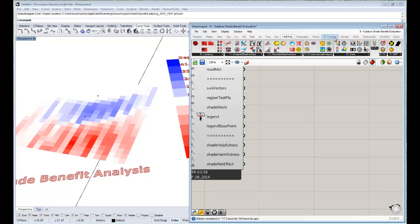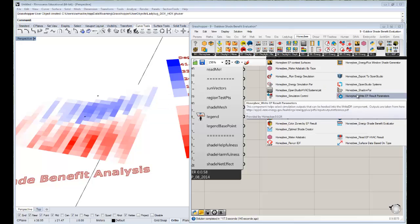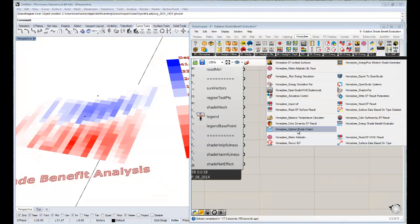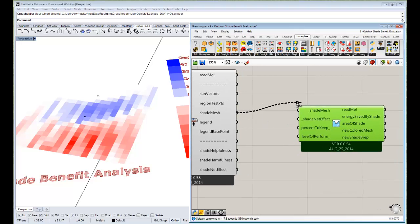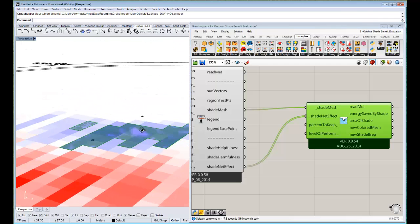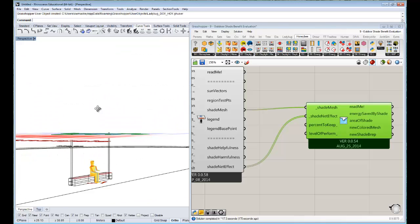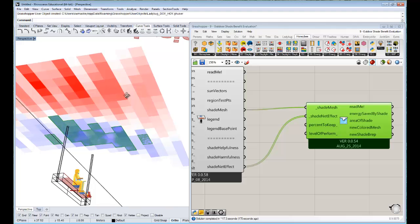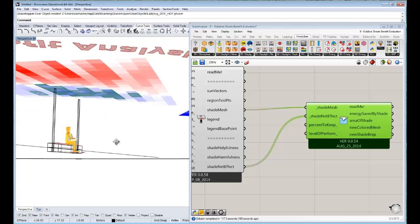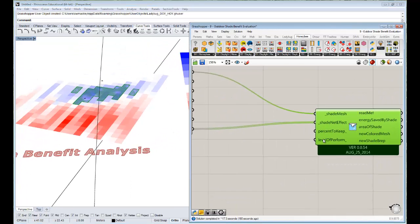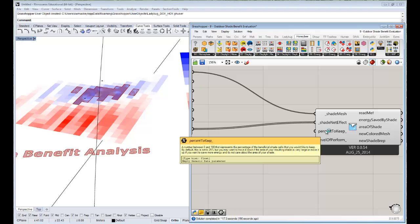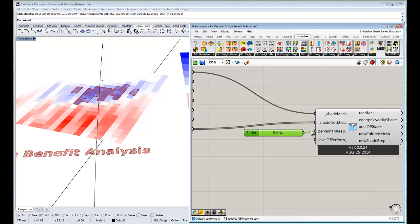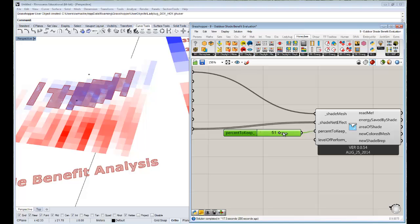This component is meant to essentially take this colored shade mesh that comes out of the shade benefit evaluator and the shade net effect and give you an optimal, sort of optimized shade based on this simulation. To do that, it's relatively straightforward. You could have done it with some of the native grasshopper components anyway, but this makes it a little easier. If you drag and drop this honeybee optimal shade creator onto your canvas, all you need to do is hook up the shade mesh and the shade net effect, and then you see already it's selected out the best parts of the shade.